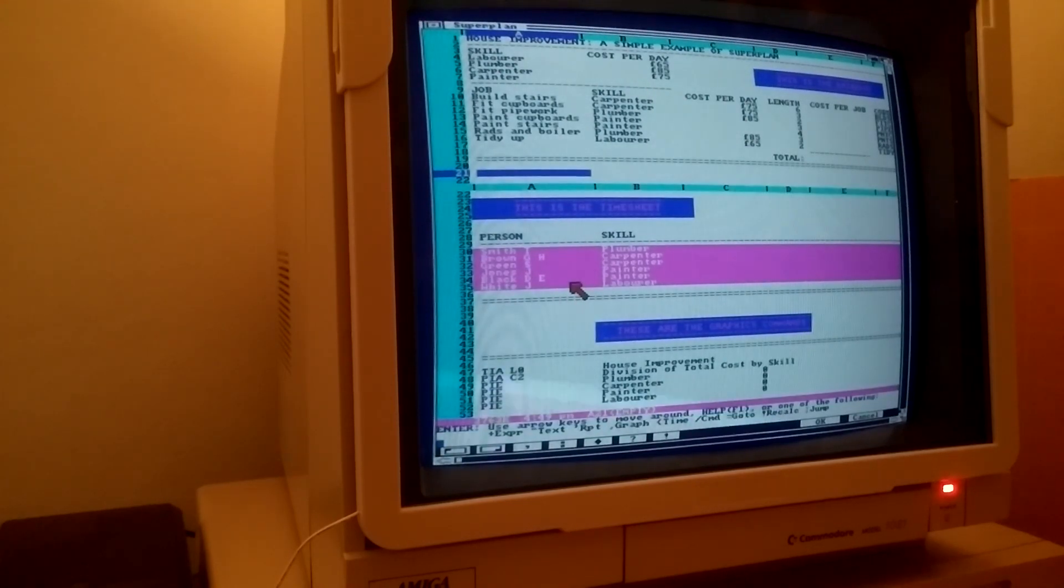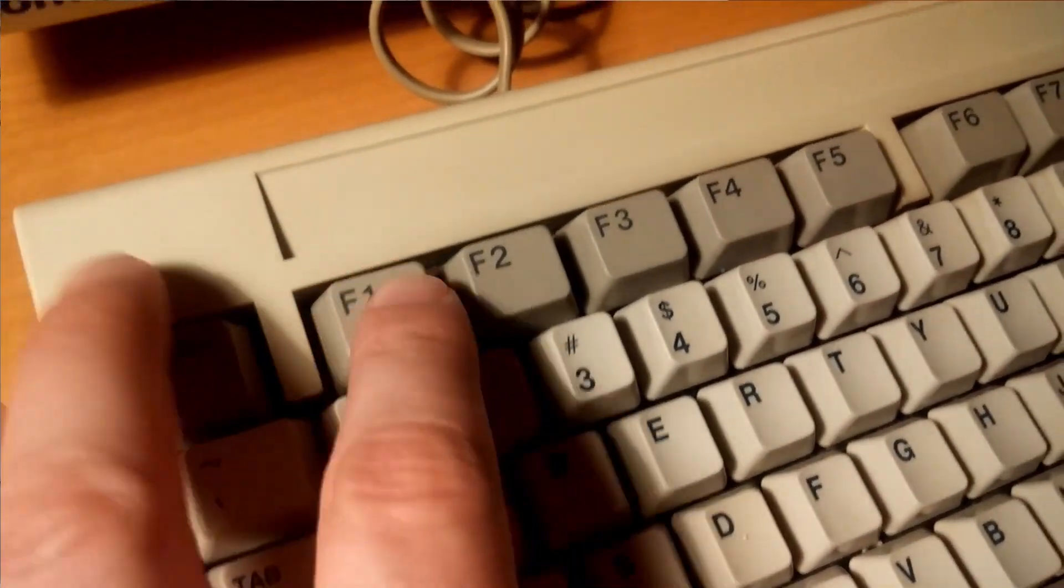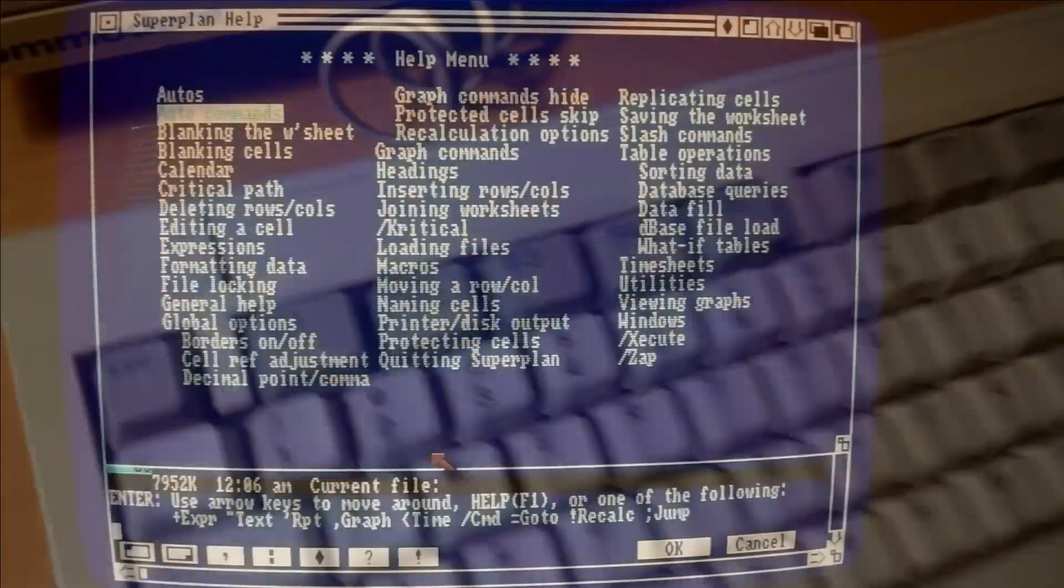Besides the manual, online help is integrated into the program which can be called up at any time by pressing the F1 key.